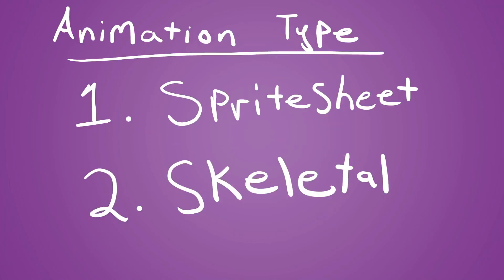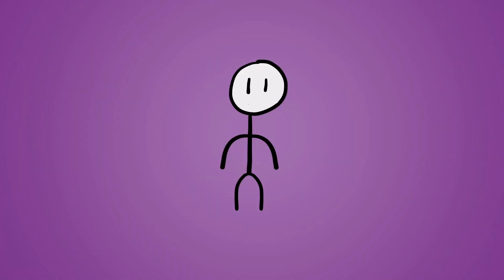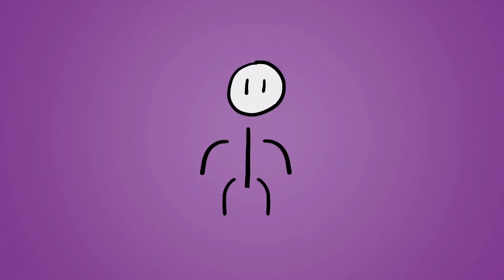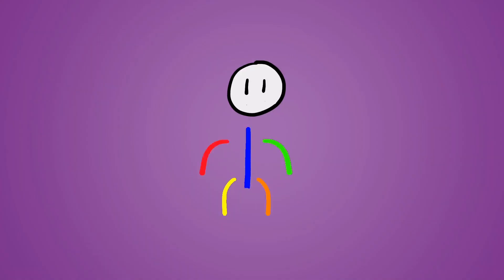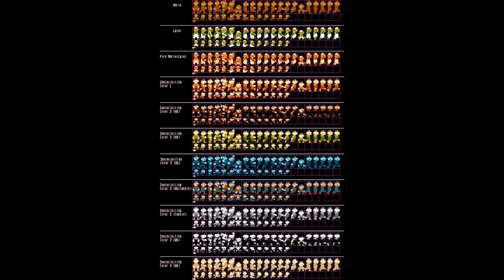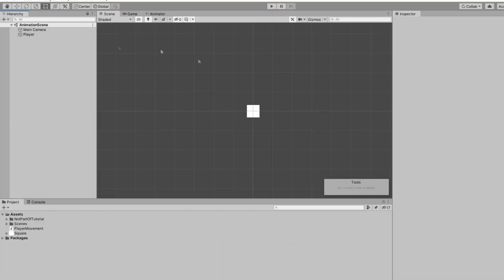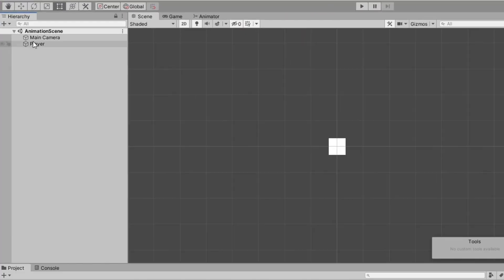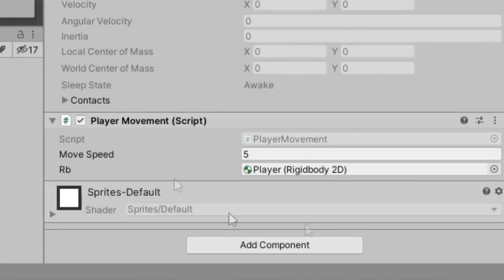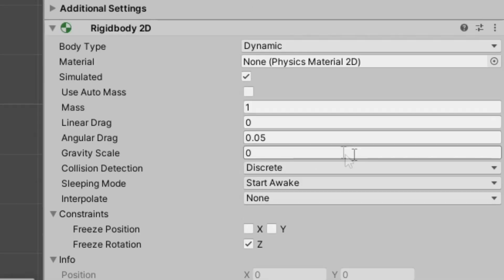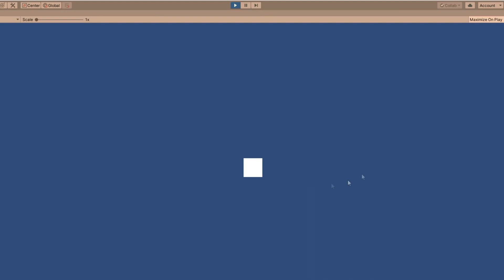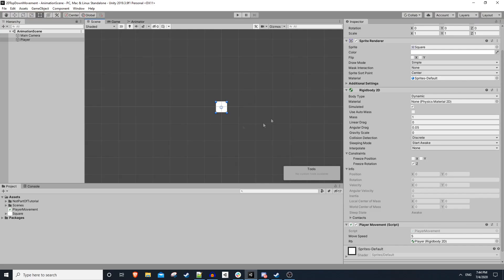We talked about in our character customization tutorial how spritesheet animation works as opposed to skeletal. So if you want a refresher on that, go ahead and watch that video. So all we have in this scene is our player and our player movement script created in the 2D top-down movement tutorial. Our player just has a rigid body. But basically, we can just move in eight directions — we're using a white square, but let's change this.